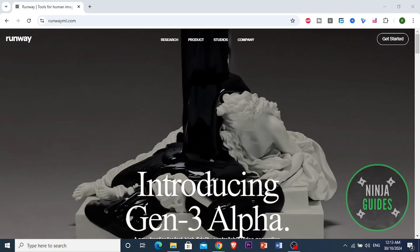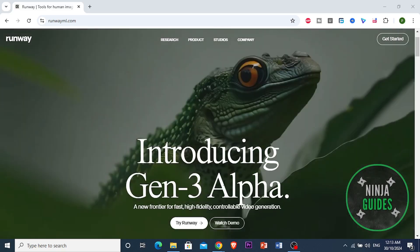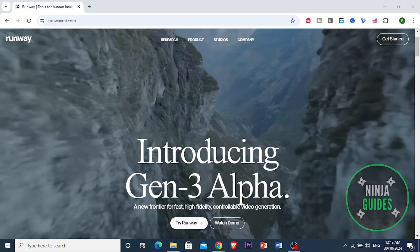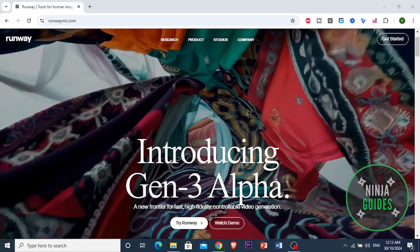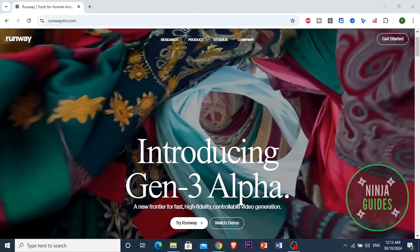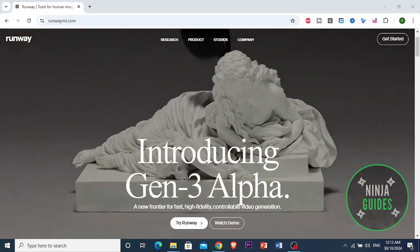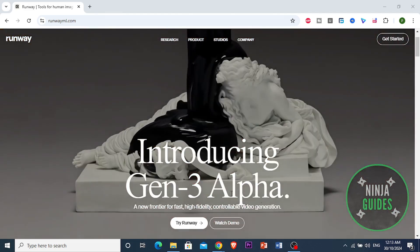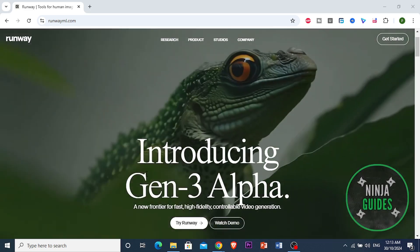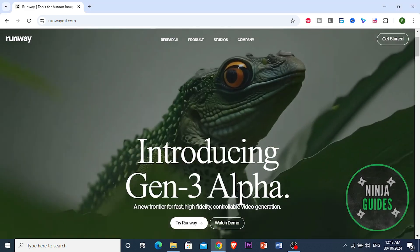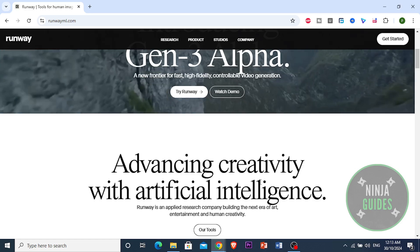Alright guys, so in this video I'm going to be introducing and doing a review of Runway.ai. This is actually becoming a very powerful tool for creatives who want to produce high-quality videos and visual effects.